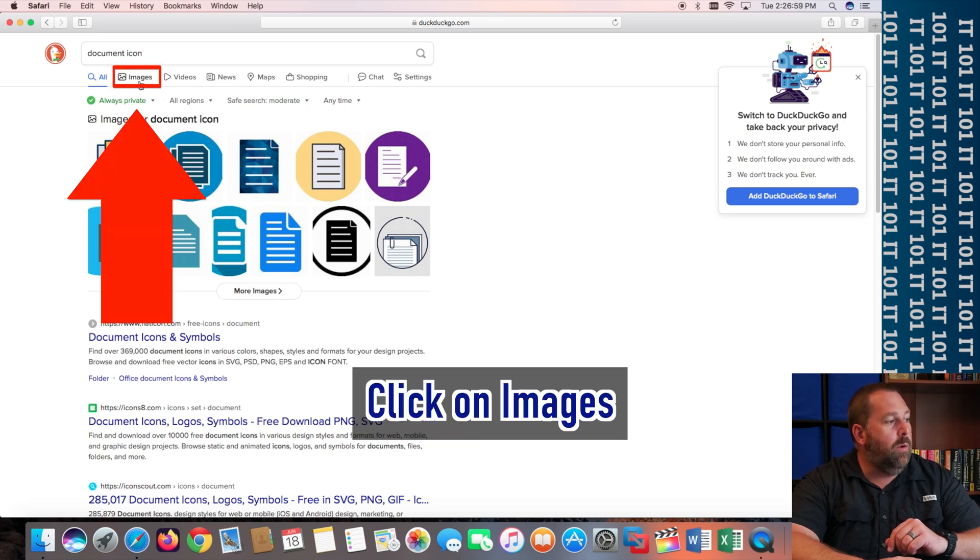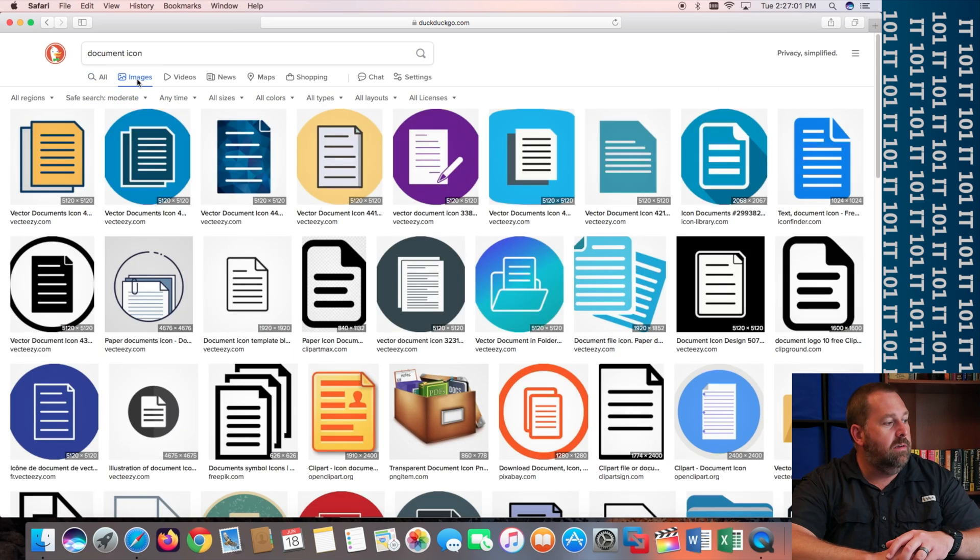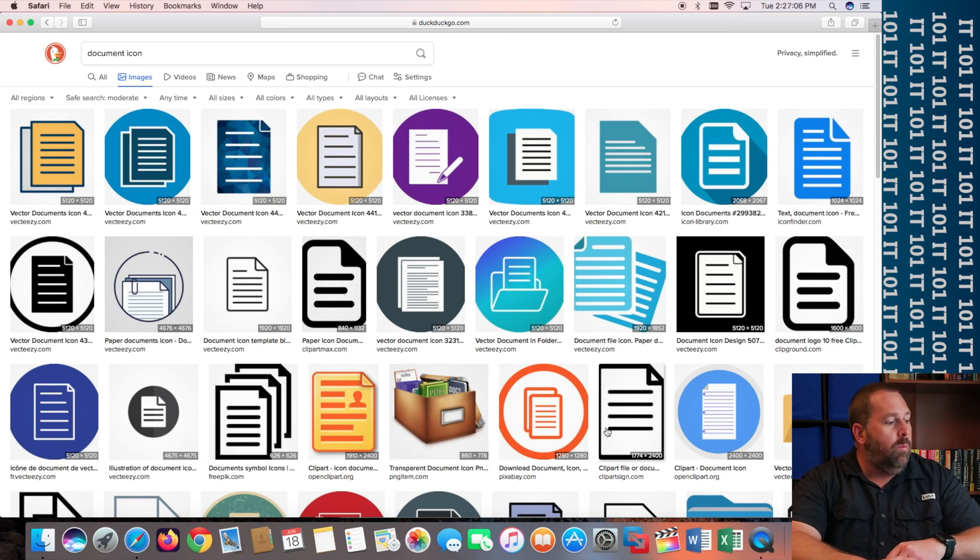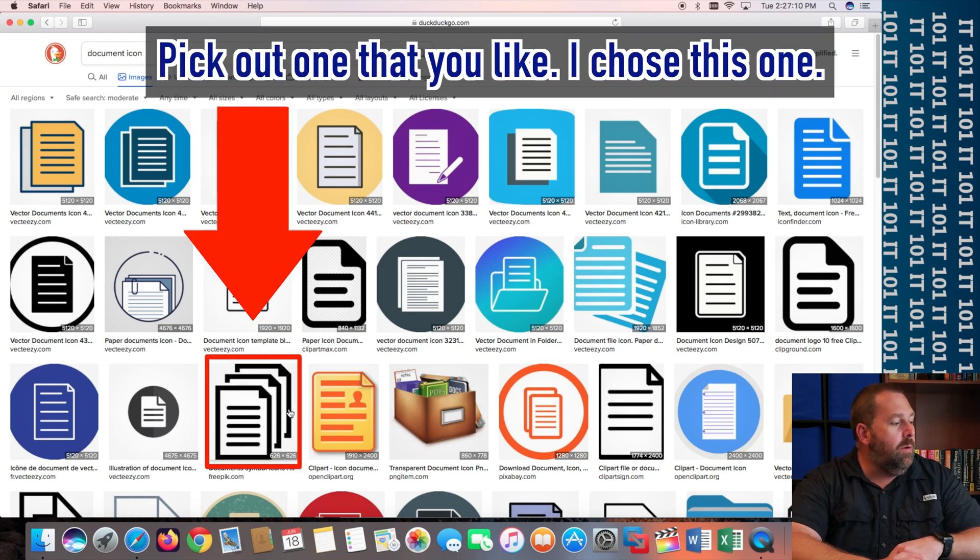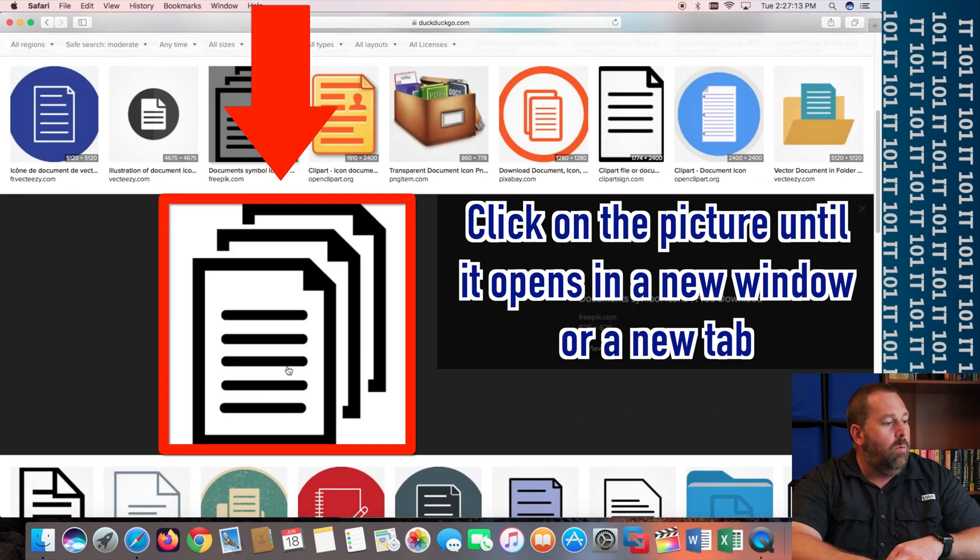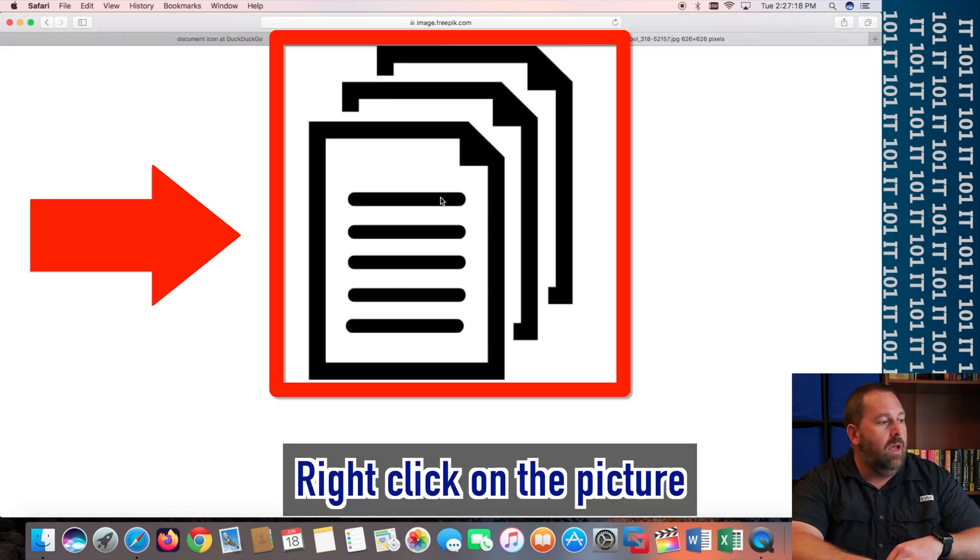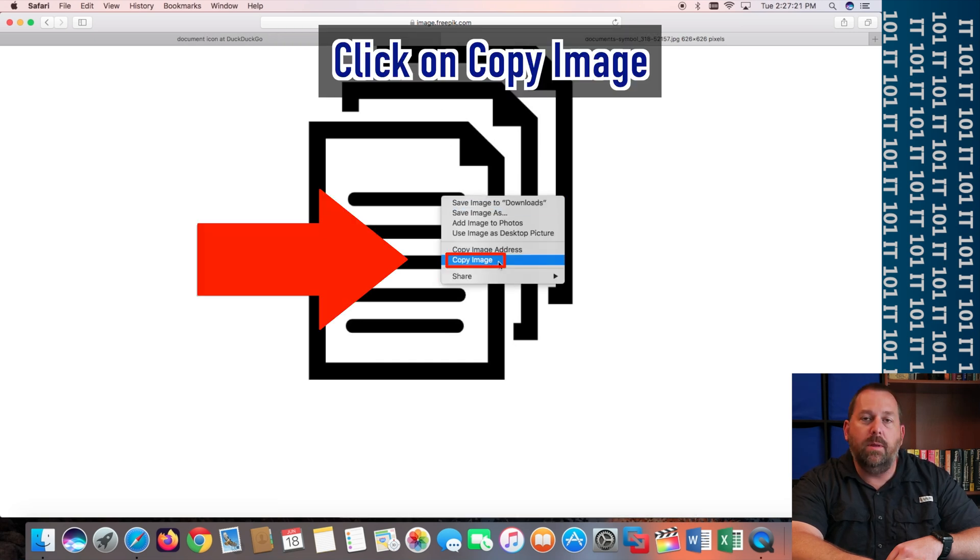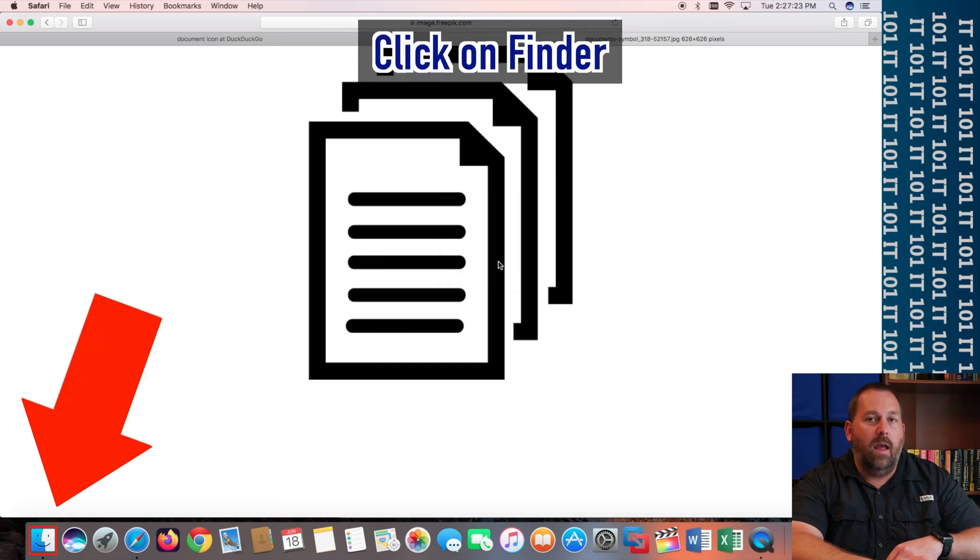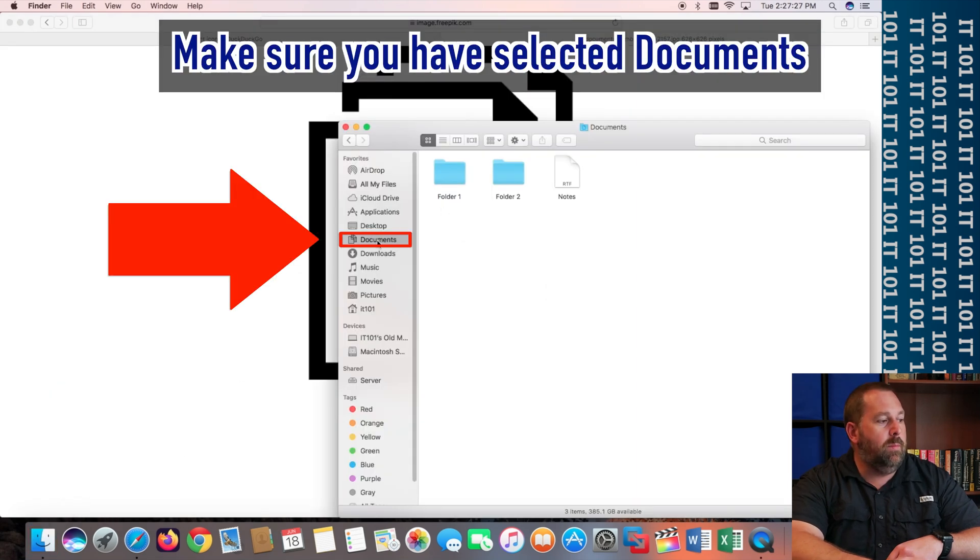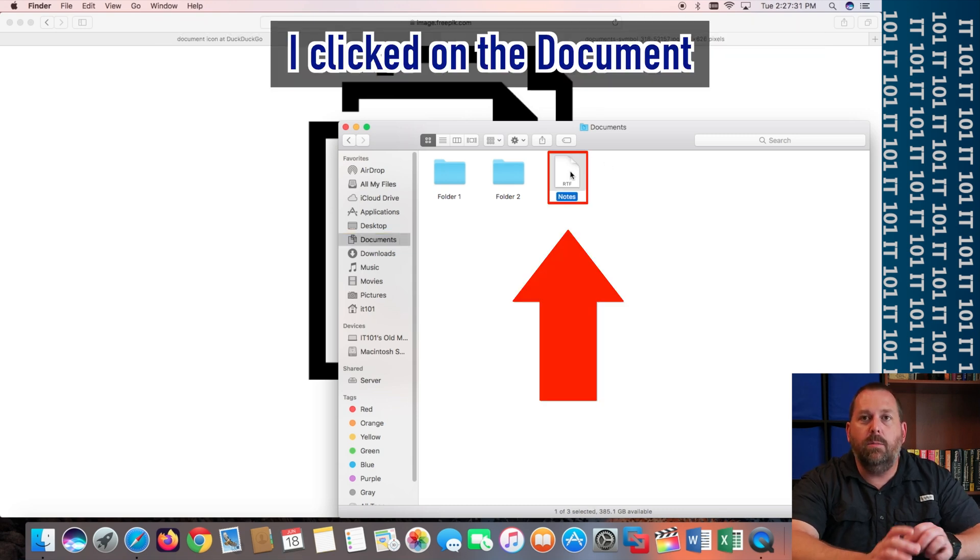Well, if you go up here to images, that gives you all kinds of images that you can find. Well, let's say maybe you happen to like this icon right here. Well, all you have to do is you just click on it. It opens up the picture and you're just going to right click and you're going to copy the image. And then we're going to go back over to Finder. And then we're going to make sure we're on Documents. And I'm going to click on that document that I want to change the icon for.